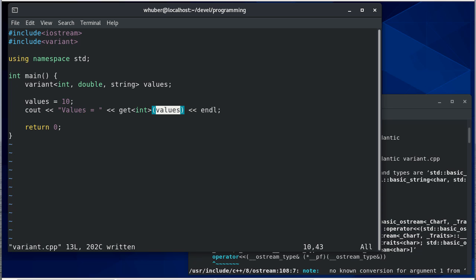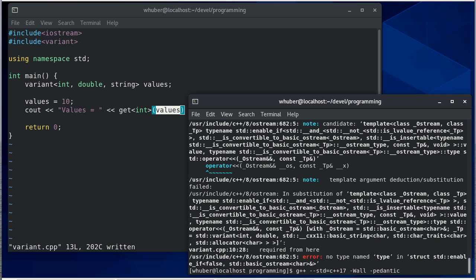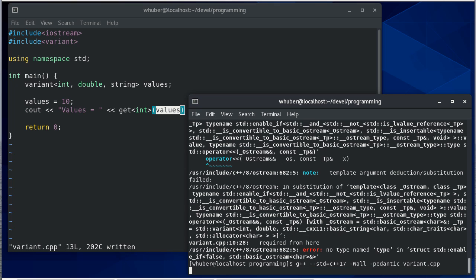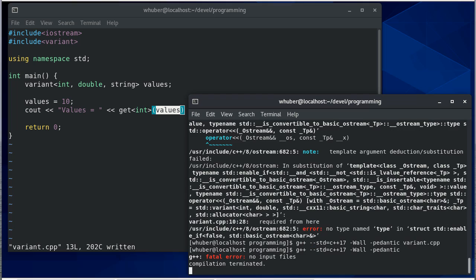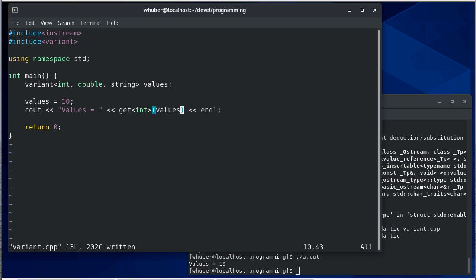If we compile this and then run it, you can see that we get values as 10.